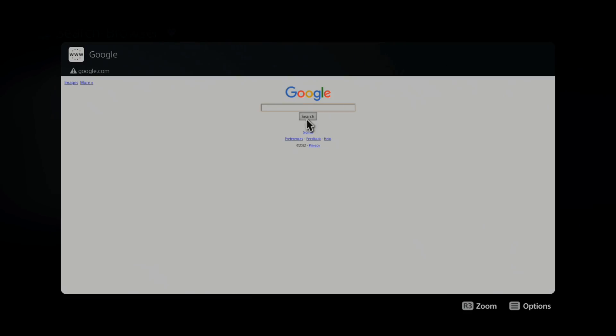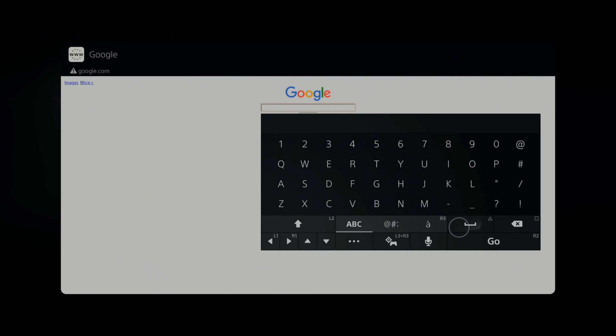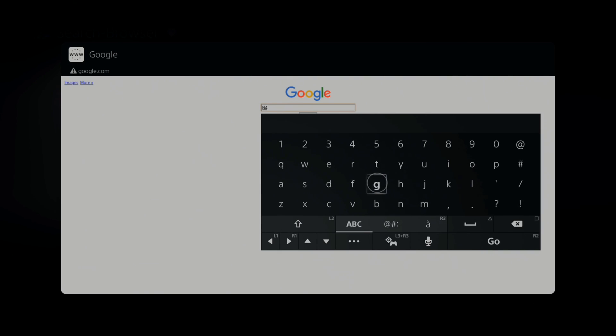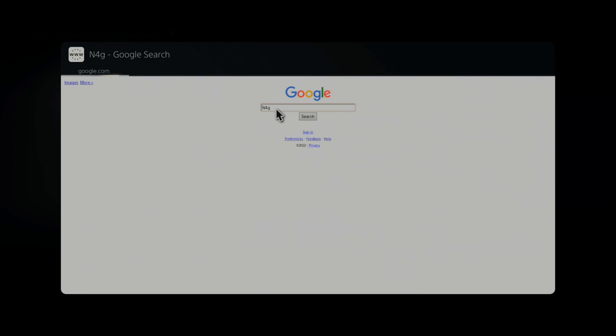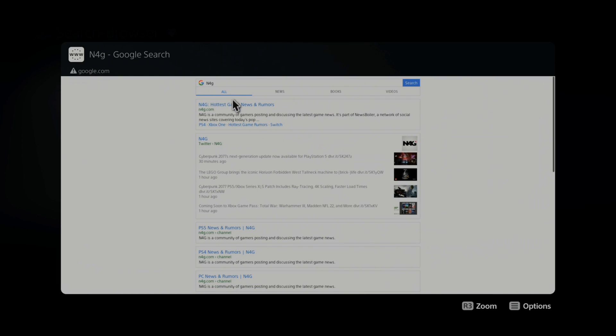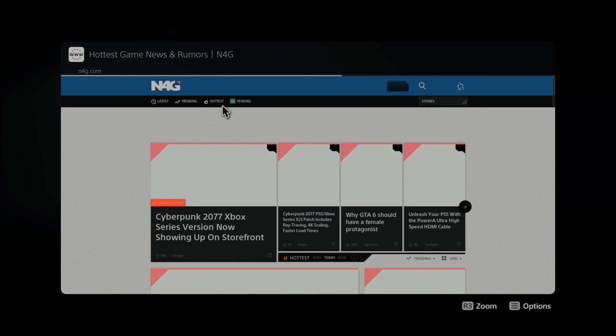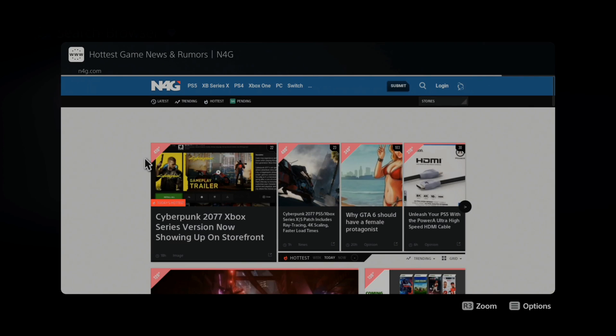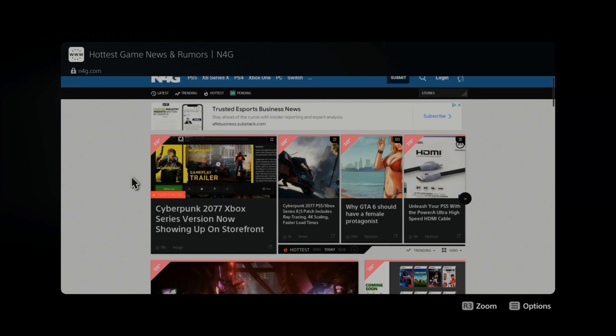Once you're on google.com, this will open up and you can type in anything you want. Let's go to my favorite gaming news website, N4G. Just type this in. Then the top link will be the website and then you are browsing the internet browser.